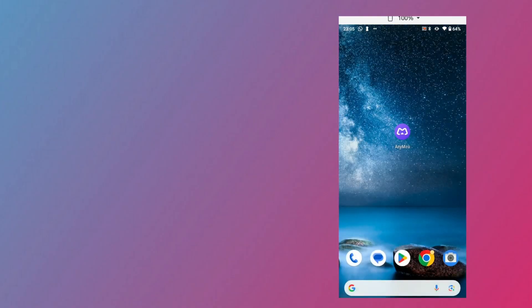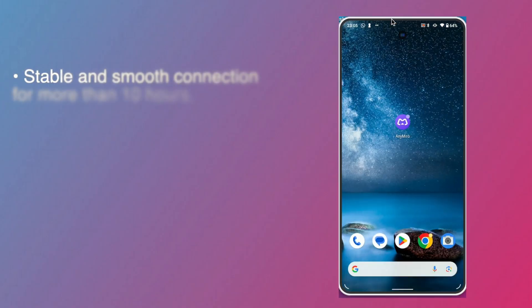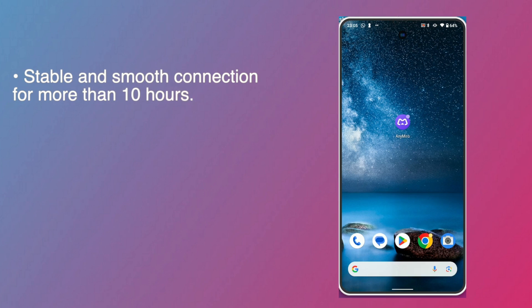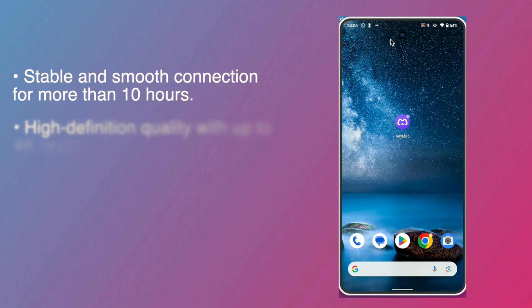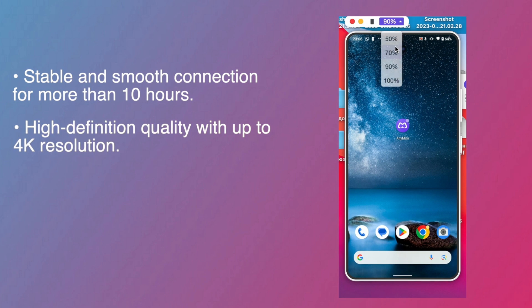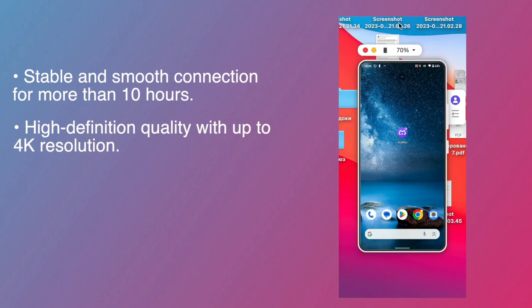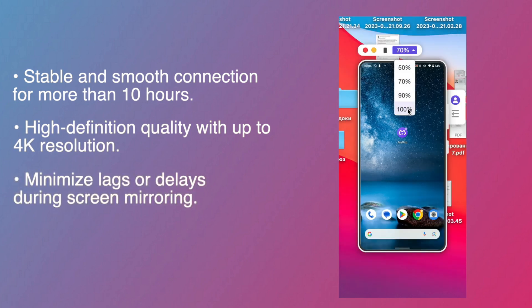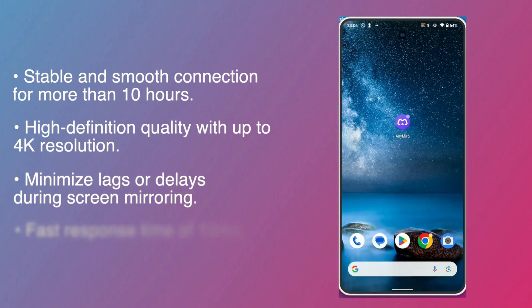The features that make AnyMiro stand out include supports stable and smooth connection for more than 10 hours, provides high-definition quality with up to 4K resolution, and minimizes lags or delays during screen mirroring with a fast response time of 10 milliseconds.